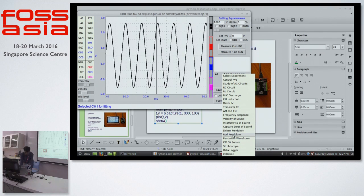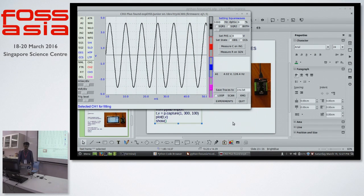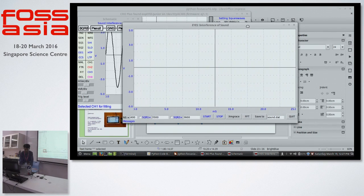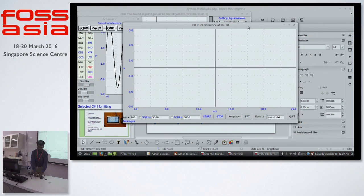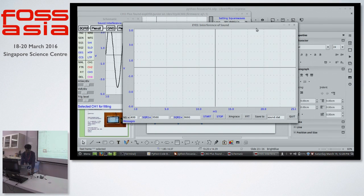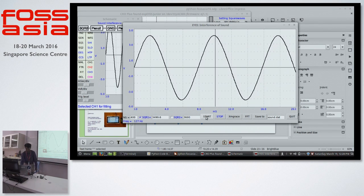There is a ready-made GUI available — everything is written in Python. There's an interference of sound demo here. I'll drive these piezo buzzers — two piezo buzzers connected to a source of square wave generator. There is a built-in mic that will convert the sound wave into an electrical signal, and that we can plot on the screen. Let's test these buzzers first.